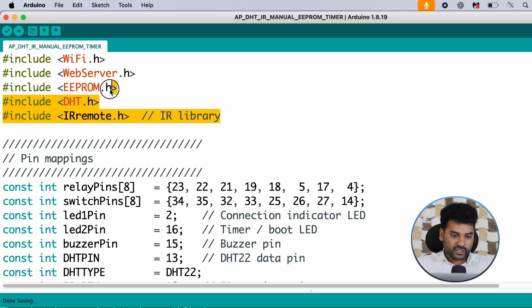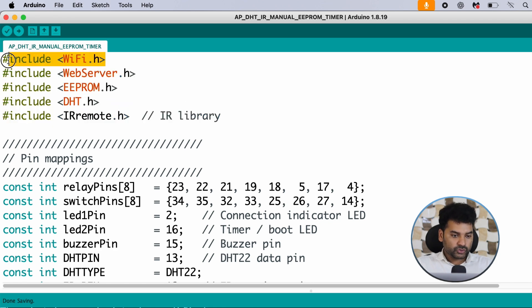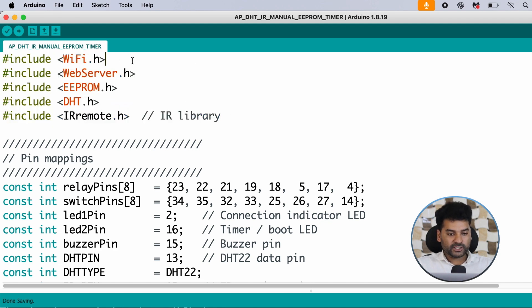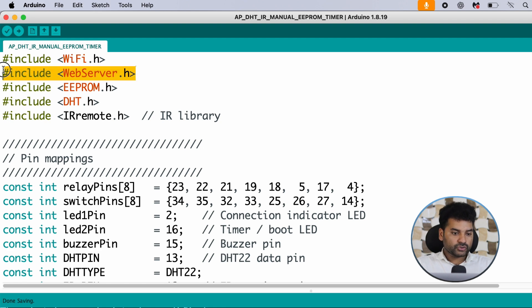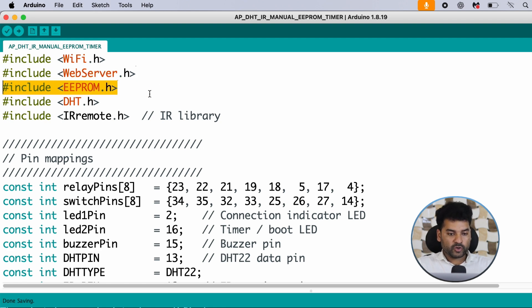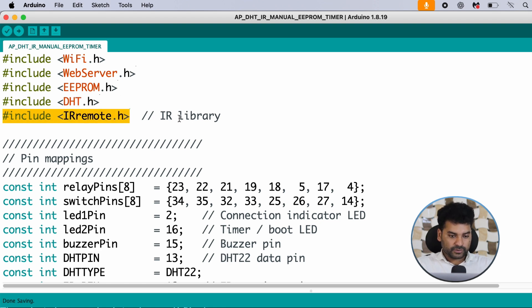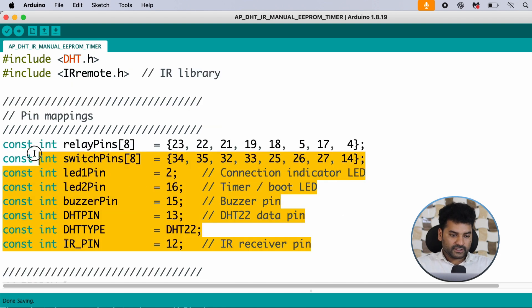First, we included some necessary libraries. One library is used for the Wi-Fi capabilities of ESP32, another is used to host the web server, one is for EEPROM to use the EEPROM memory of ESP32, one is for the DHT sensor, and one is for the IR remote. These are the pin mappings.